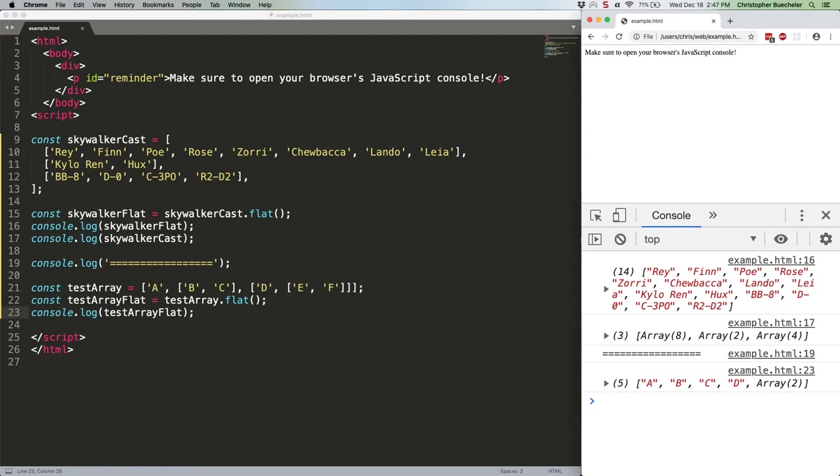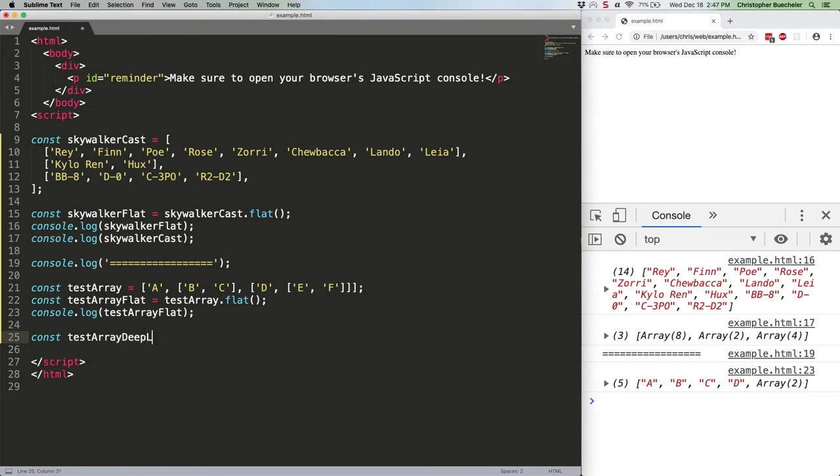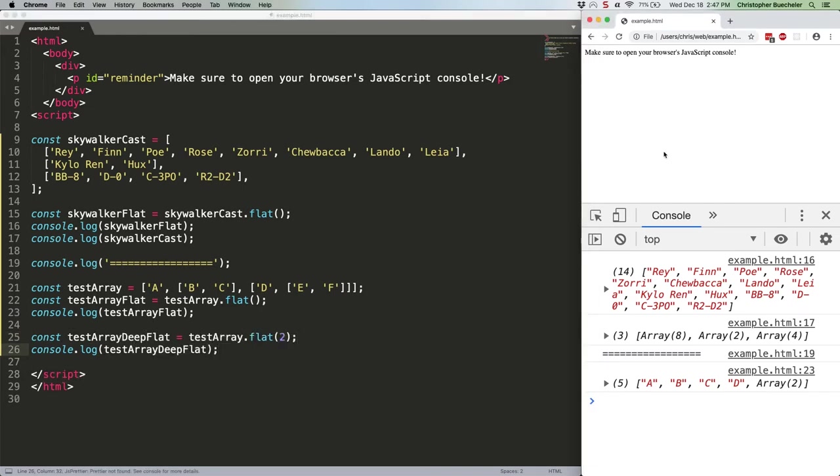We'll go with two for now, but you can use any number, including infinity. Observe. Take a look at that. And that flattened it out completely.